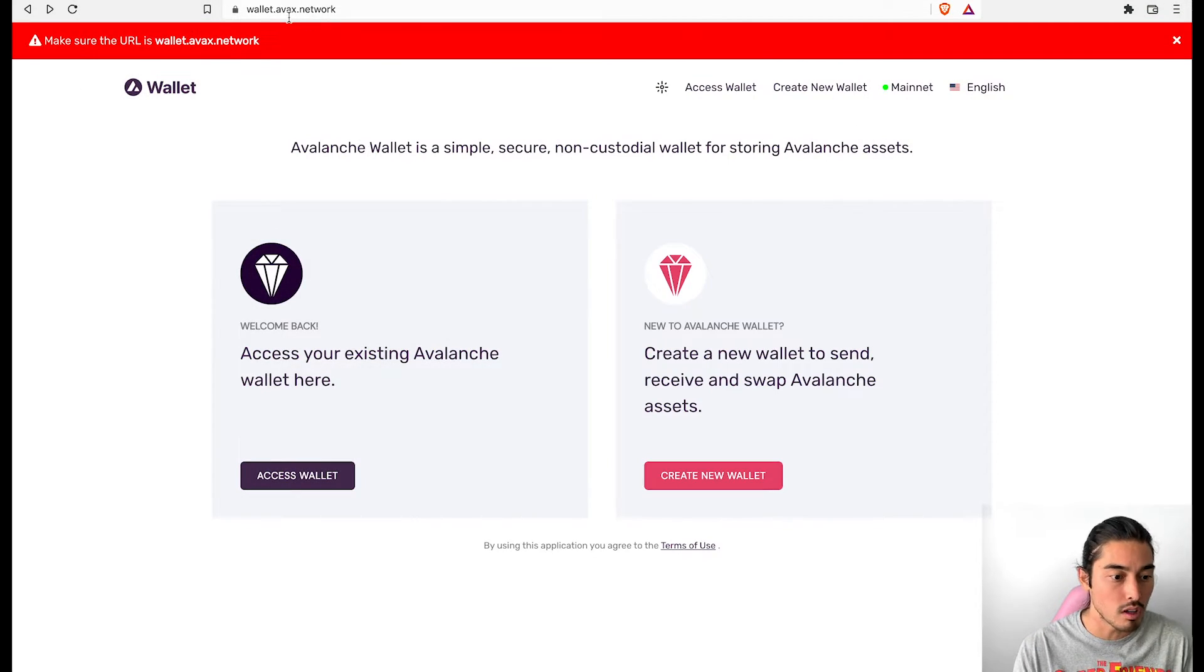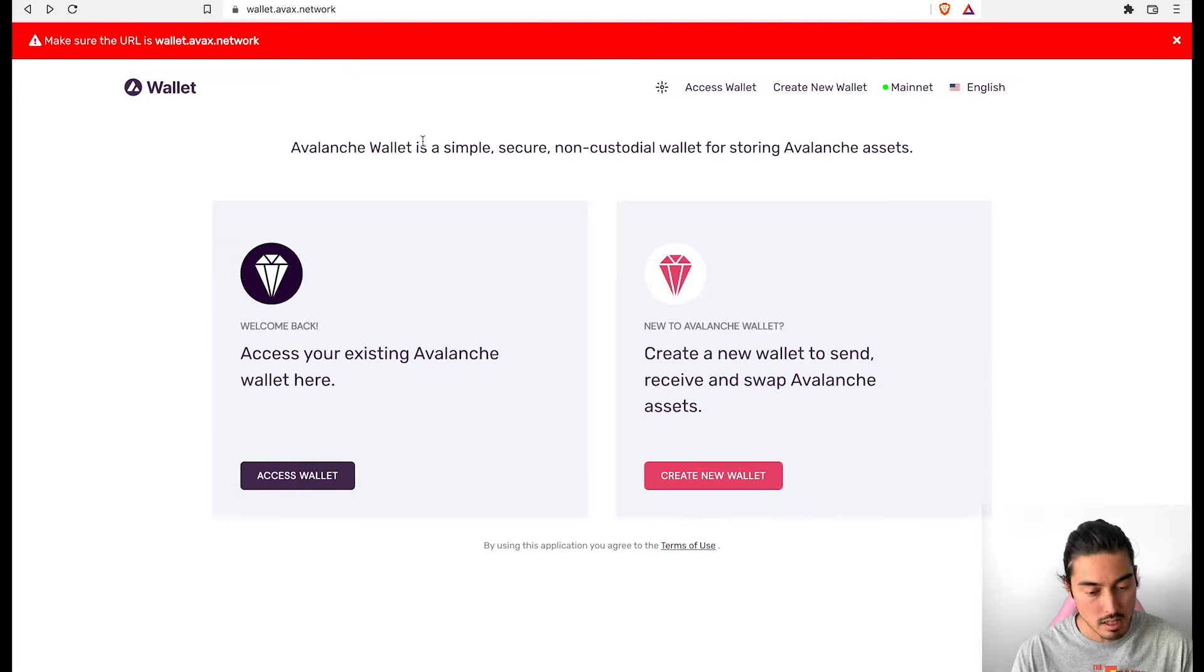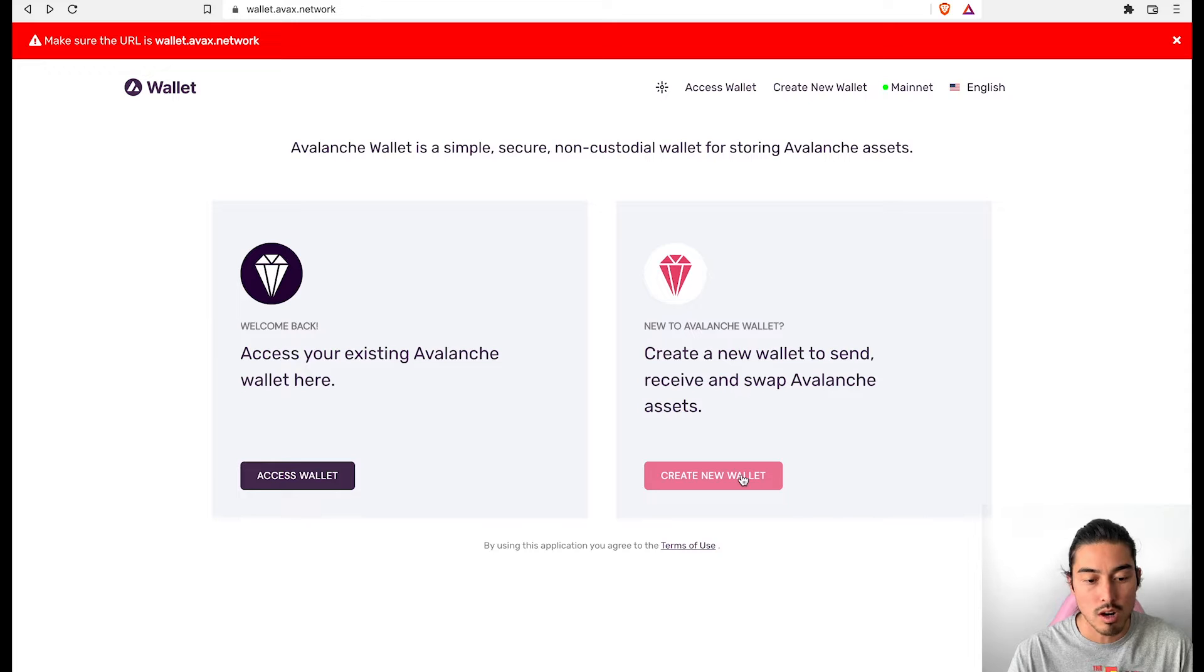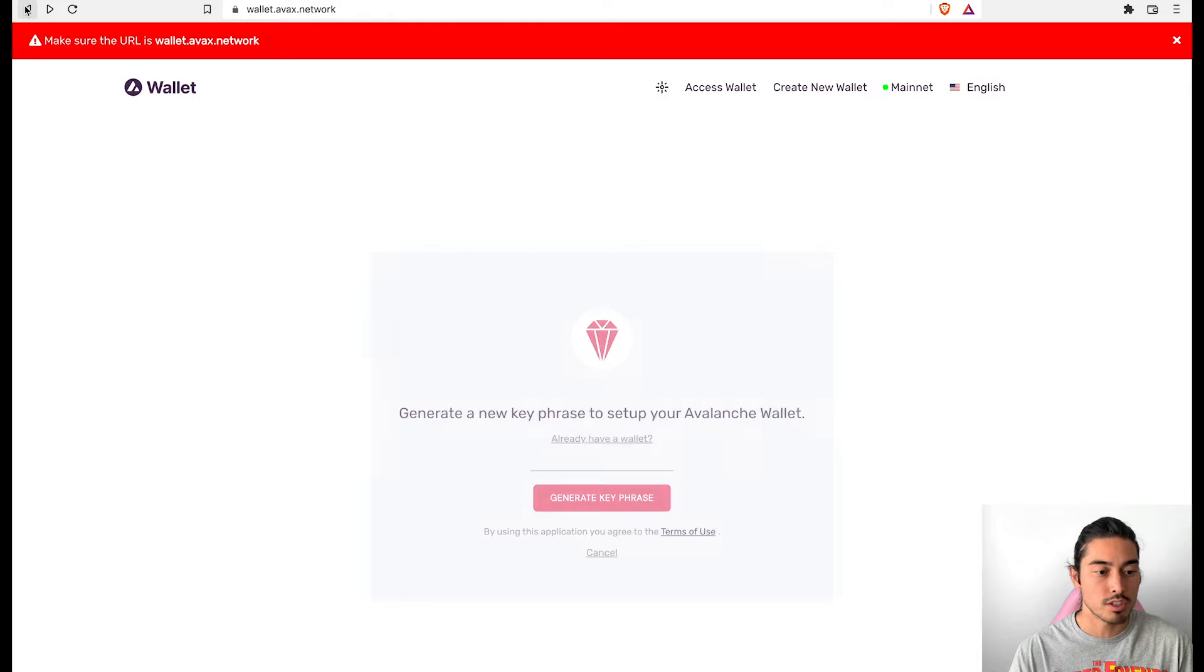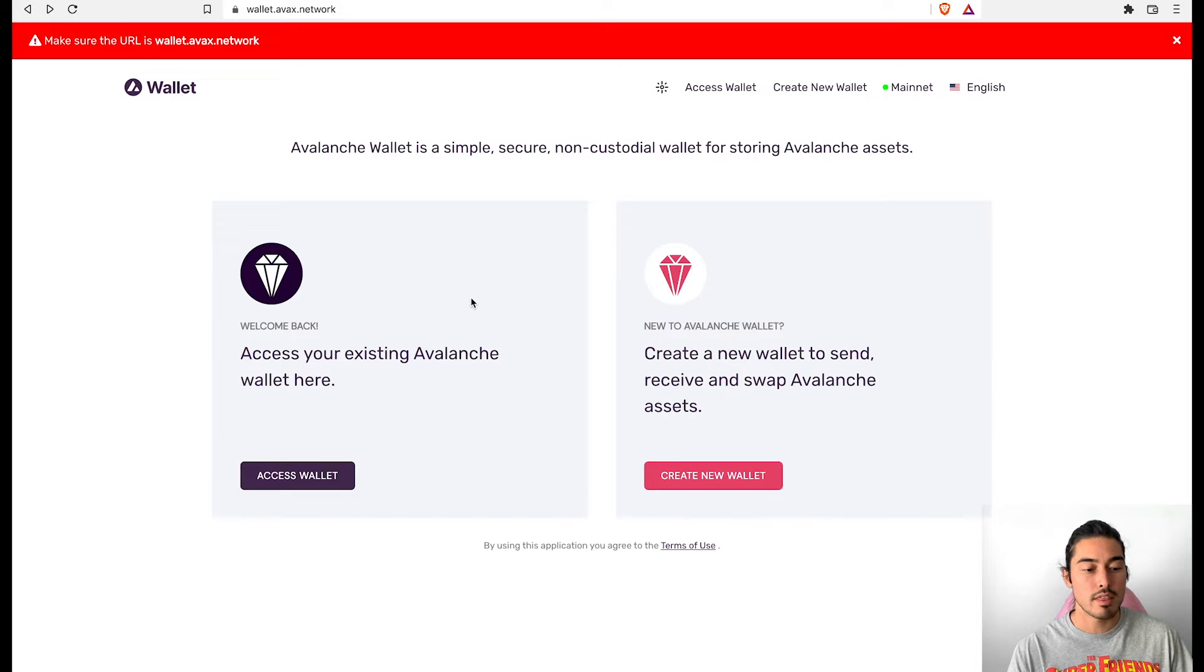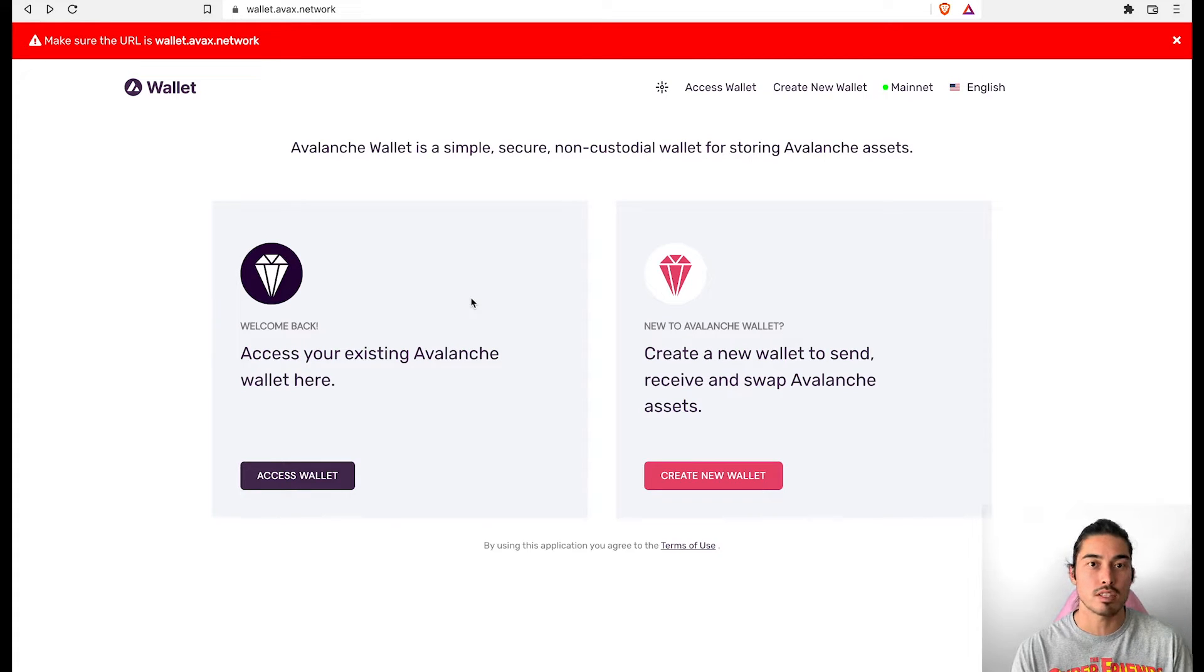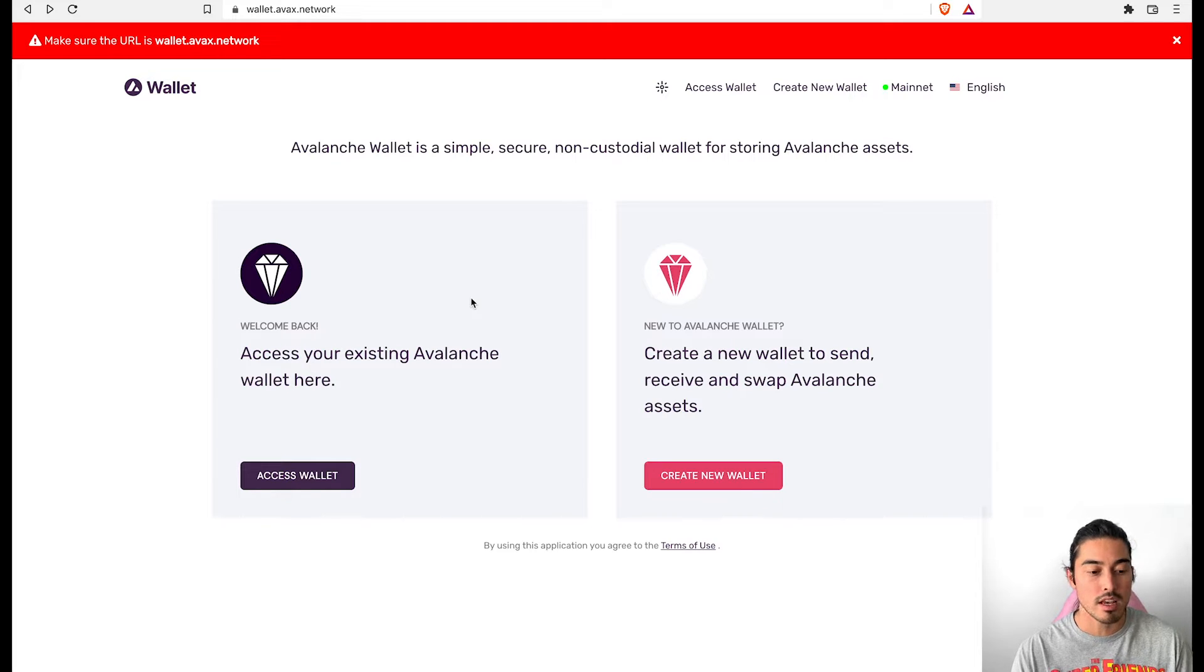We are on wallet.avax.network. Make sure you're on the right URL because of hacks. If you don't have a wallet yet, you can go to create new wallet and that's going to generate a key phrase. Make sure you write that down. It's the same as all the other non-custodial wallets. But one thing about this wallet is that you have to put in that key phrase every single time you want to log into your wallet. That's kind of one con, I would say.